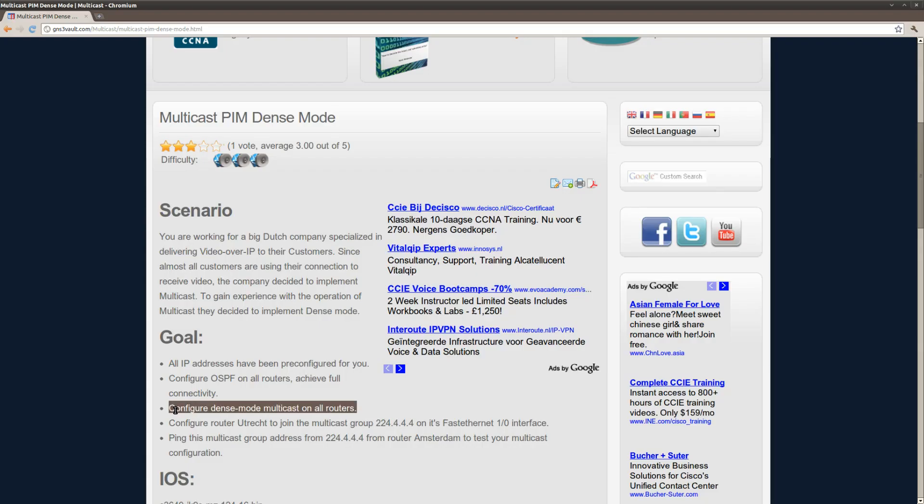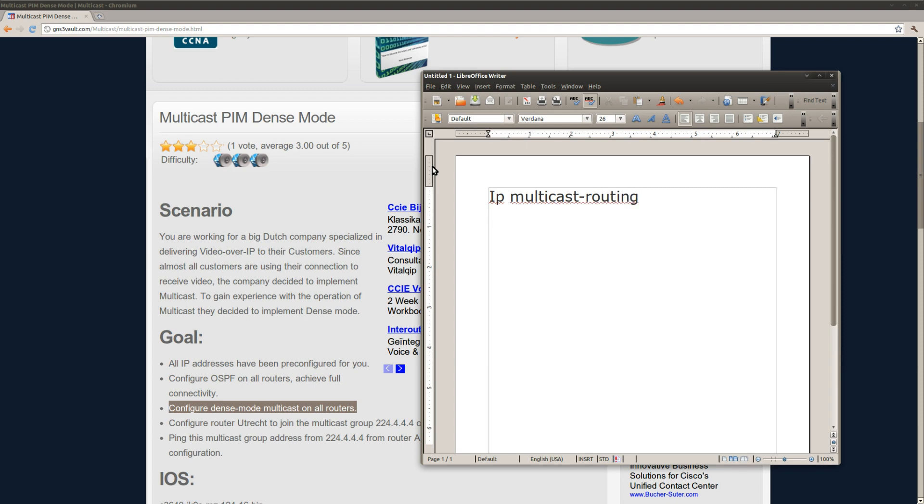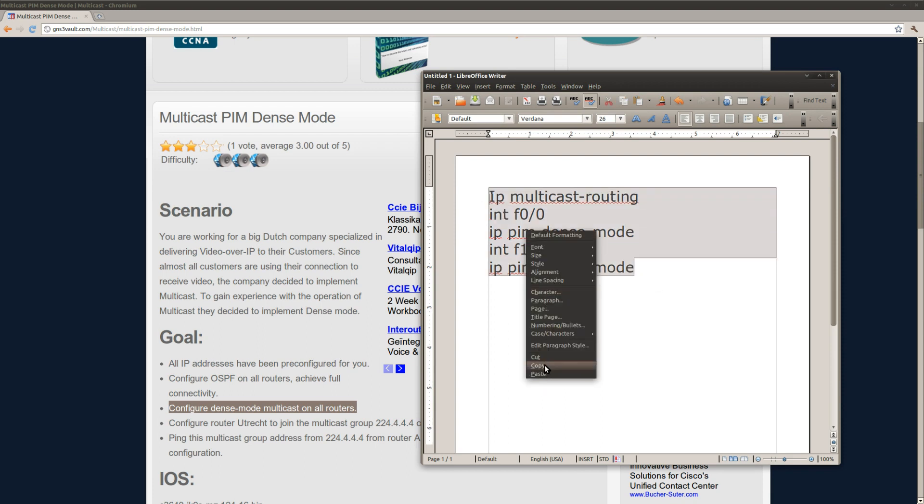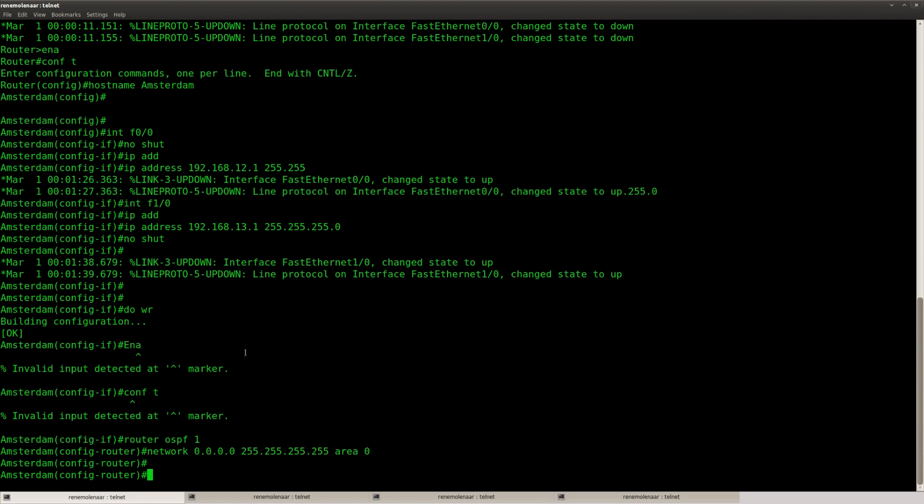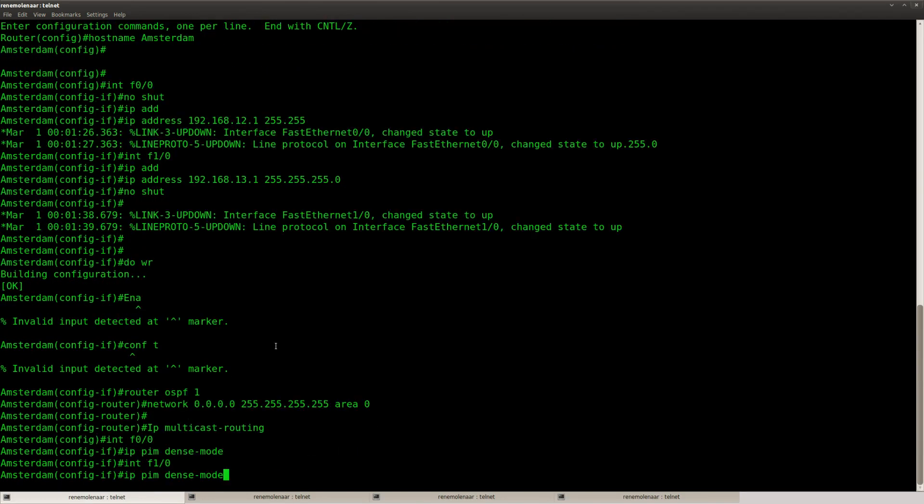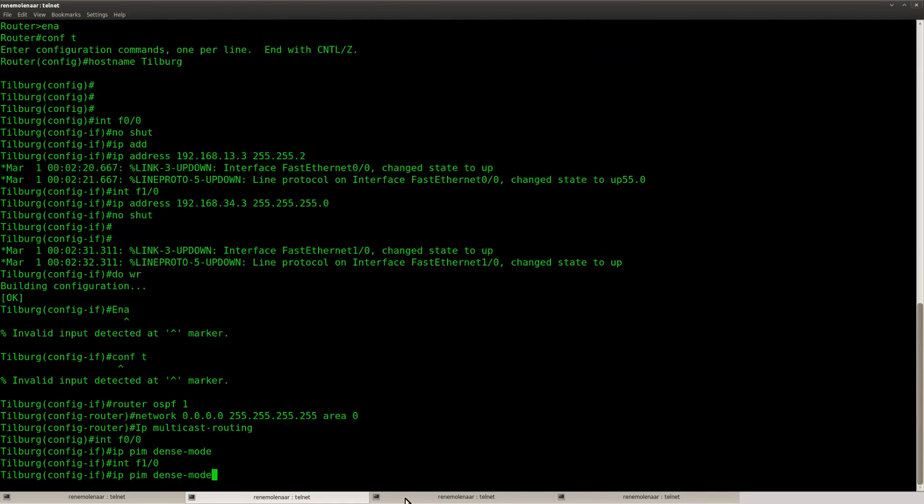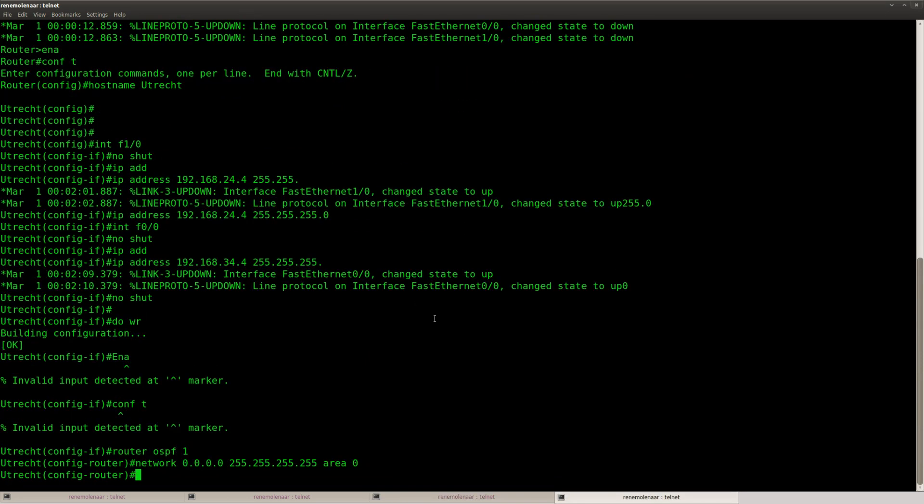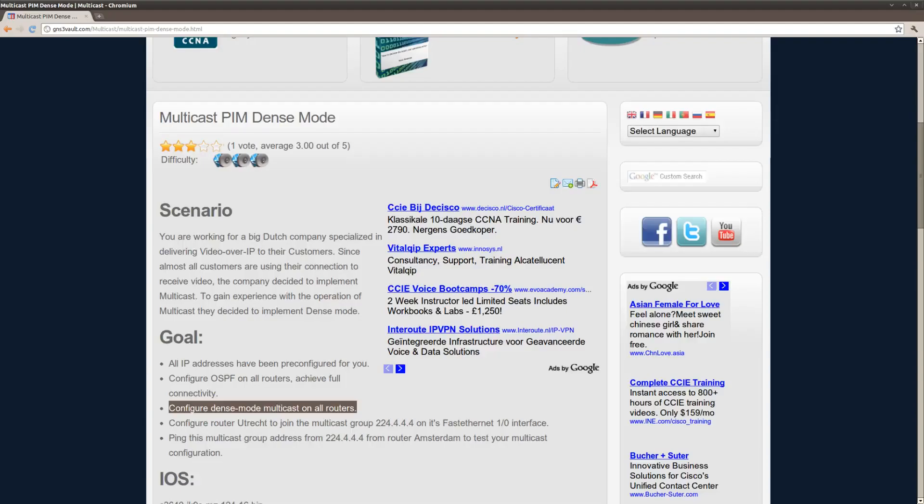And the next step is to make sure that we configure dense mode on all of my routers. And I have to do this on all of the interfaces. So I'm just going to copy paste this. Make sure you don't forget to enable multicast routing. There we go.